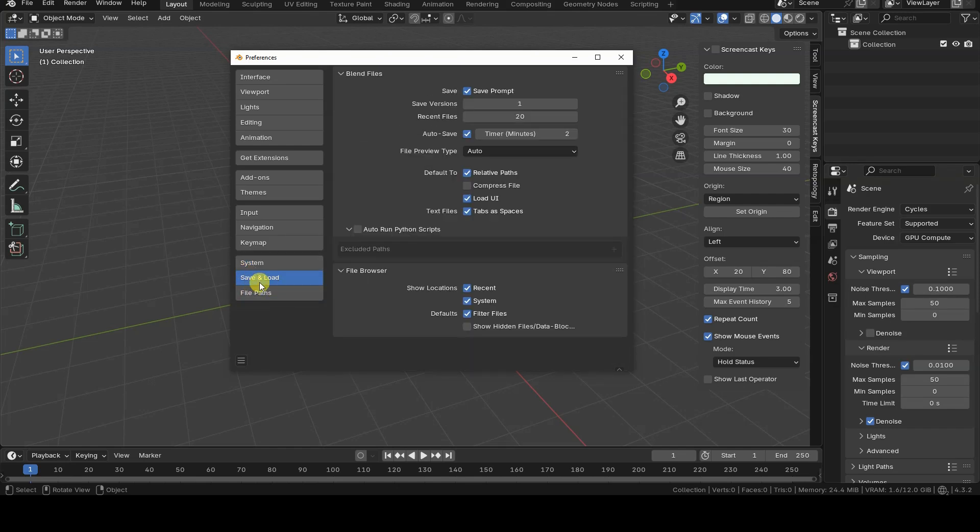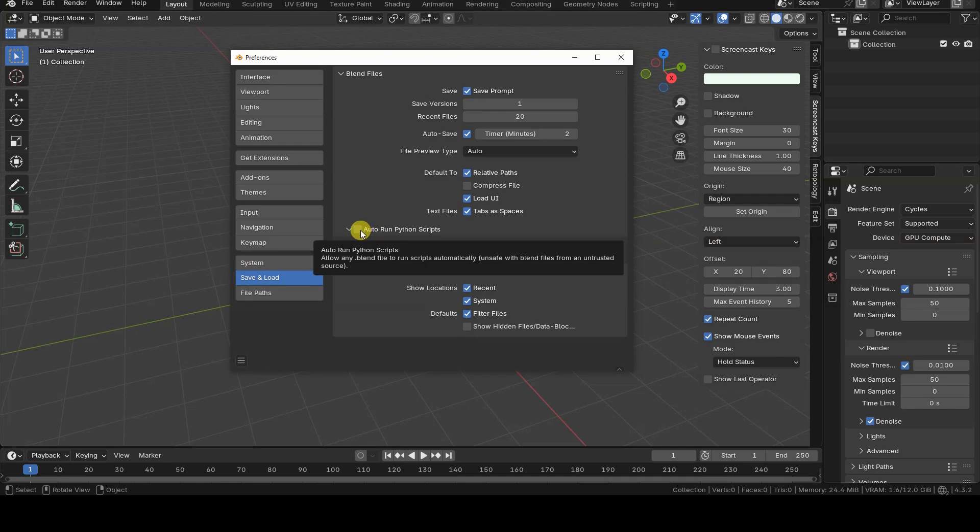It should be disabled by default, but it's always best to double-check. In other versions of Blender, the same option might be located in other sections like System or File Paths still within Preferences.